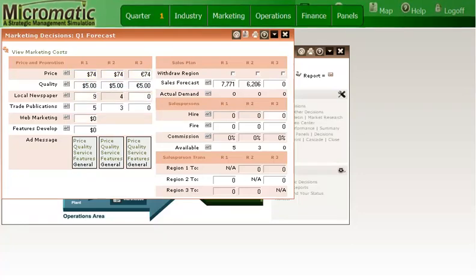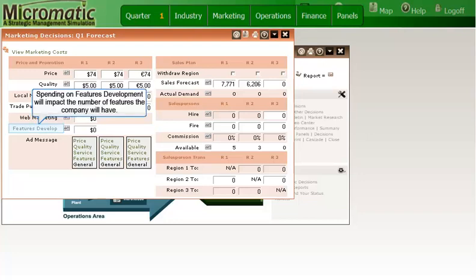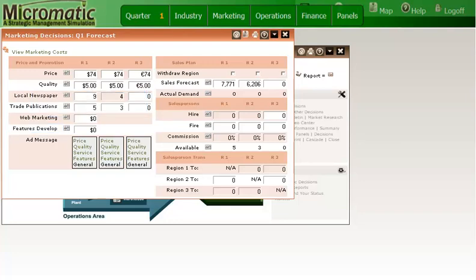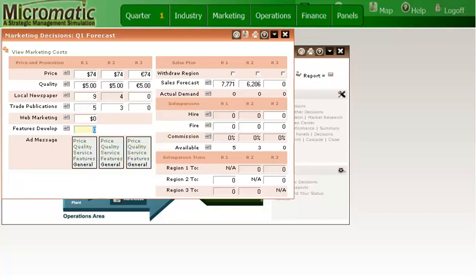Next, I need to consider how much I want to invest in features development. As stated in the manual, spending on this affects whether features will be added to the product in the future. How many features you end up with is dependent on accumulated total spending on features development. Since I see added features as part of our Lexus image, let's add 5,000 for this entry.